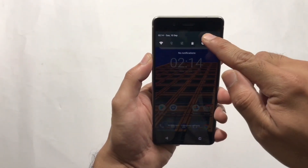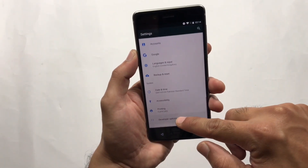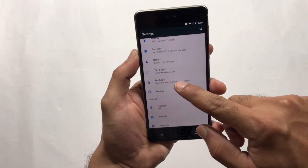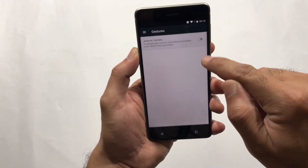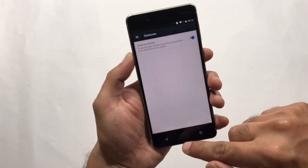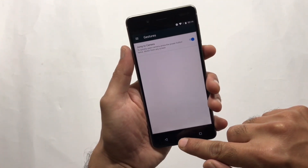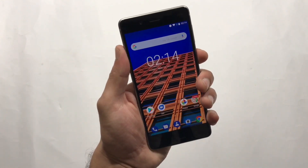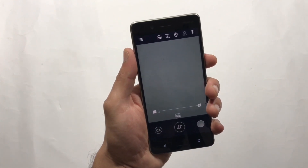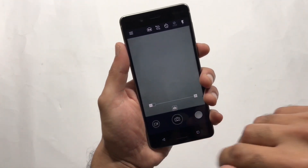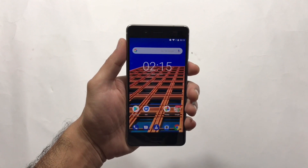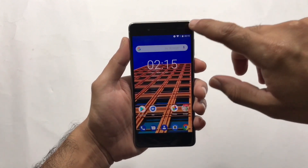In the Gestures option, turning this feature on allows you to jump directly into the camera by pressing the power key twice. As you can see, I'm now in the camera by simply pressing the power key twice.